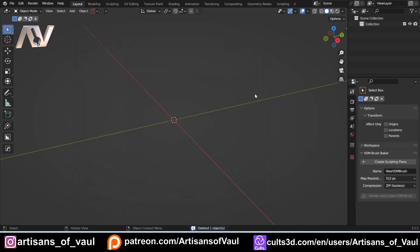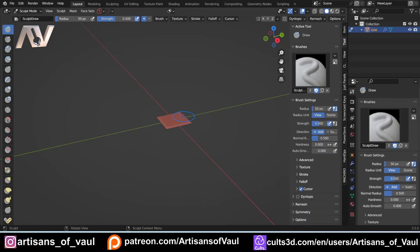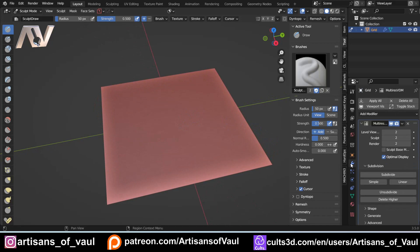And once you've done that, if I just delete the default cube, if you just press N to bring out the panel, you've got your tools, and down here, you've got your VDM Brush Baker. And if you just click plus to create a sculpting plane, you've already got your sculpting plane ready to go. And it's already got, if you come to your modifiers, the multi-resolution setup that you need, and you can change the amount of levels on this if you need to.